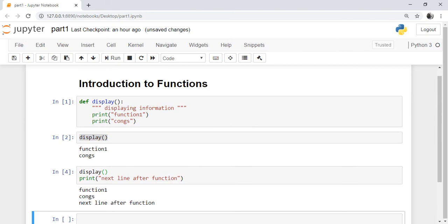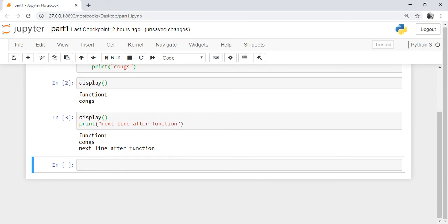Python is an object-oriented programming language. The main entities inside Python are treated as objects. Functions in Python are first class objects. First class objects can be created at runtime, assigned to a variable or element of a data structure, and passed as an argument to a function, or returned as a result of a function.